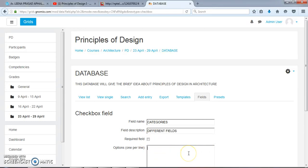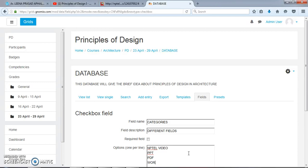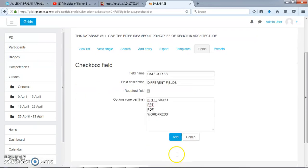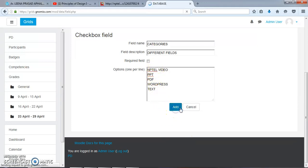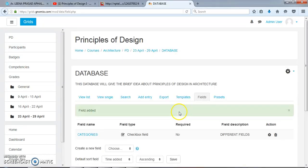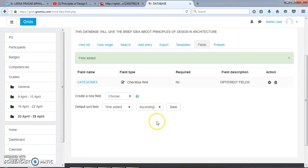Then we will add the different categories like NPTEL video, PPT, PDF, WordPress, and Text. So here are some options that I have added in Categories. We can see these categories here.